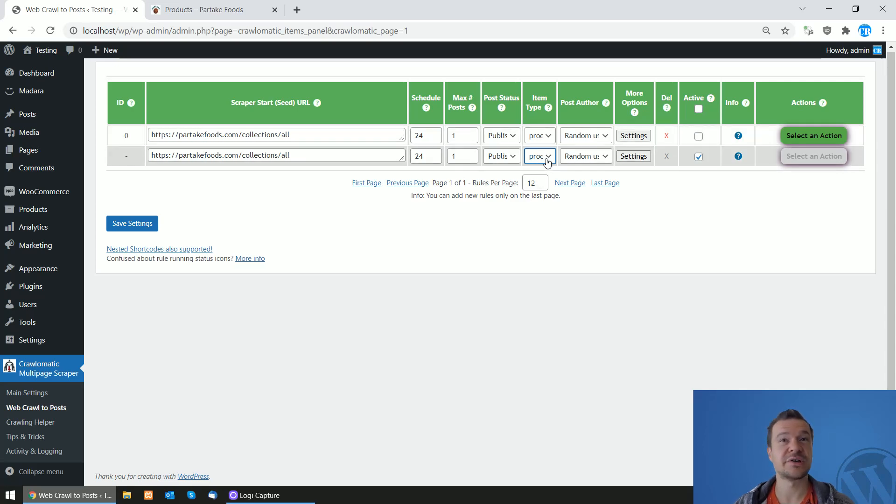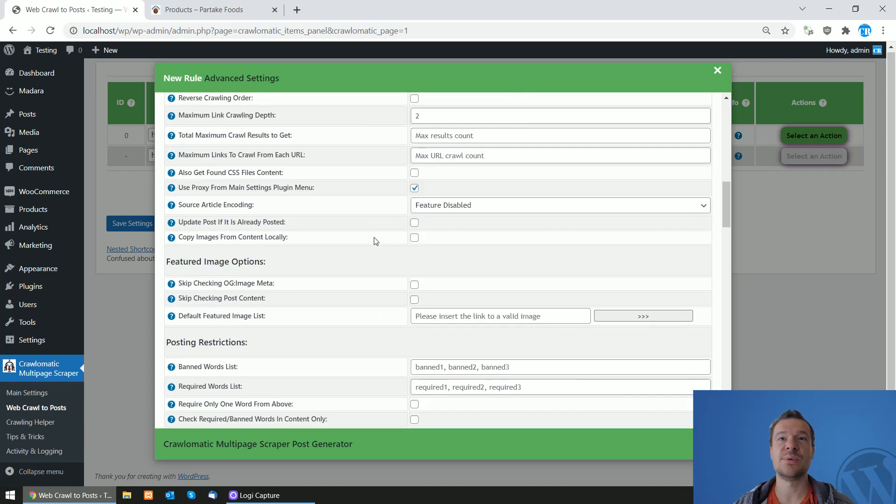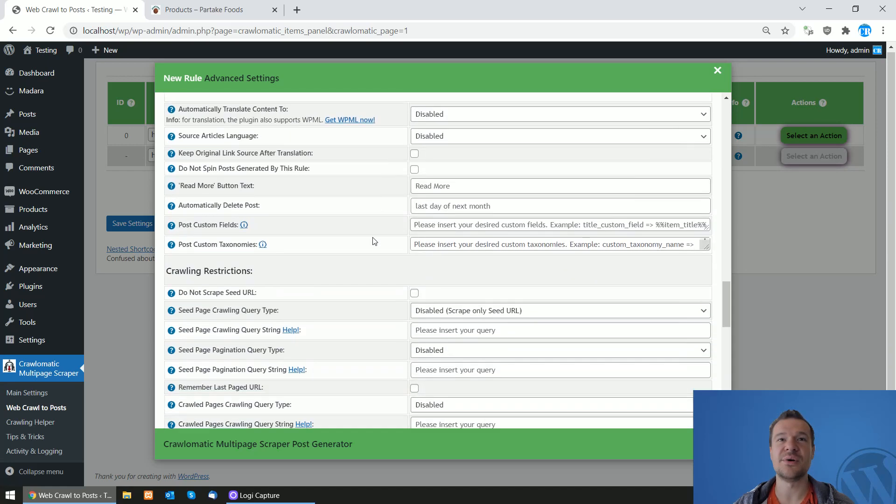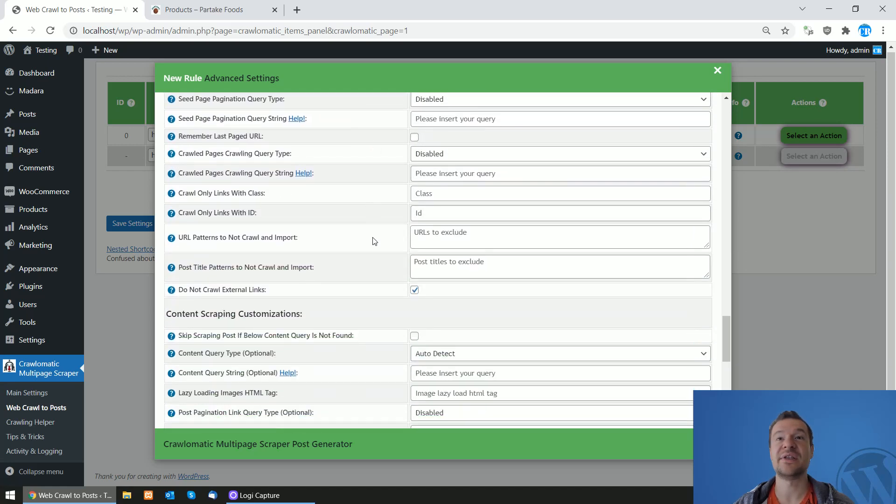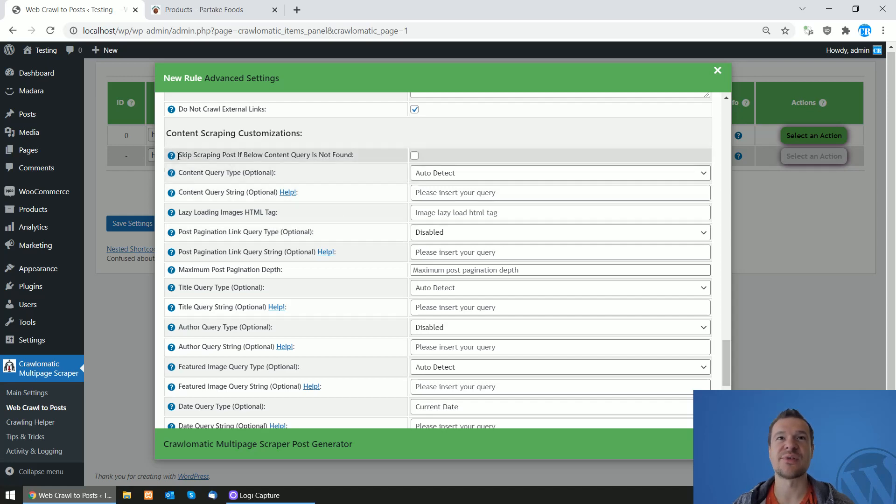If you have WooCommerce, the product will be listed here, the product item type. This is important, don't forget about this. Now click Settings and we will be able to scroll down here and set up some scraping customizations.